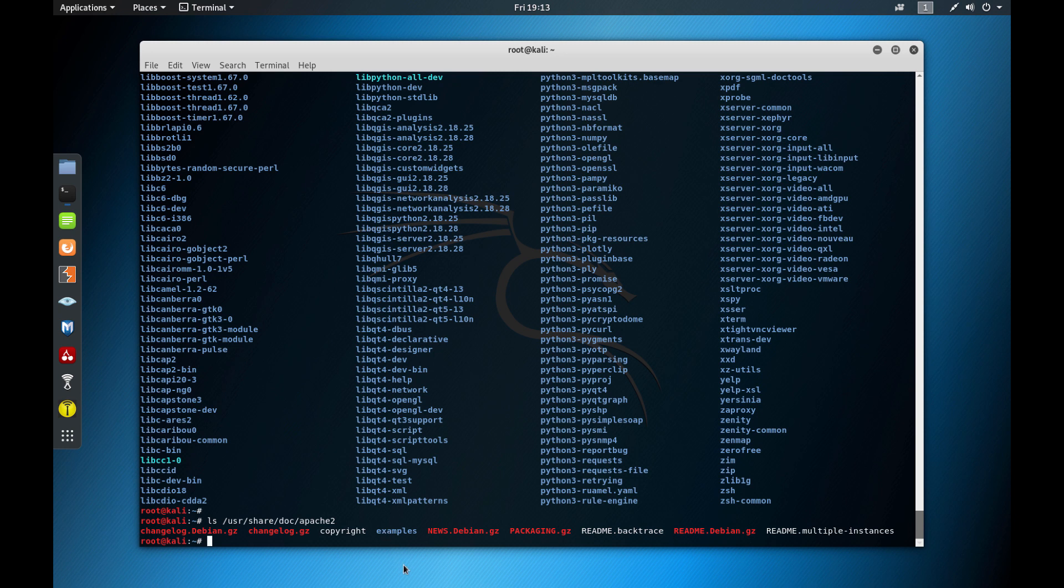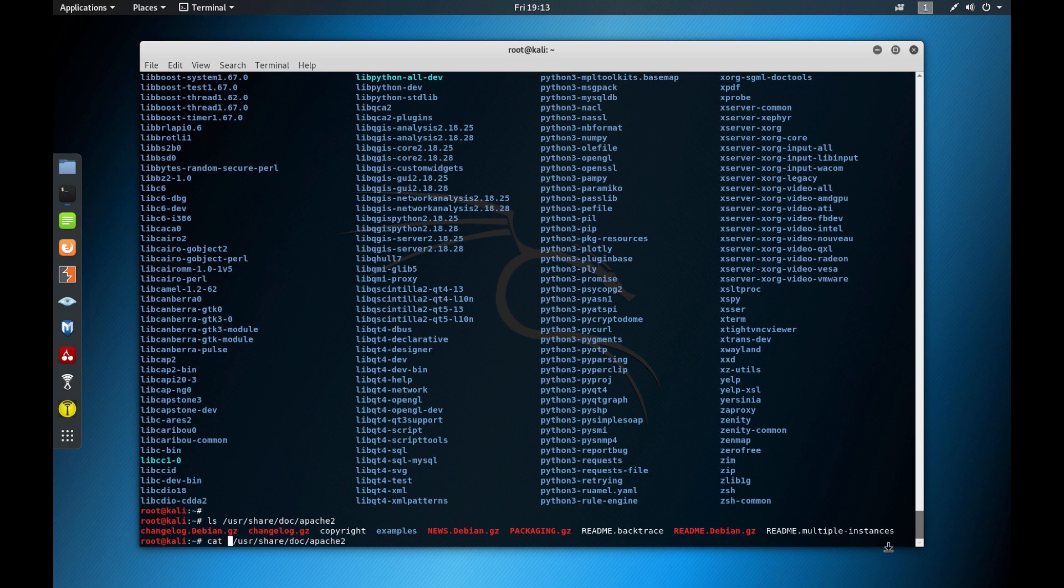So for example, Apache 2 here, as you see here, is one of the packages that I have installed here. So if you do this again, but go Apache 2, and then ls, it will show you a couple of things. And you should always start with the README.